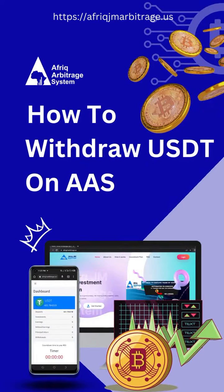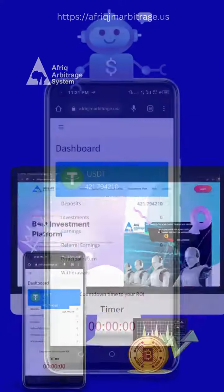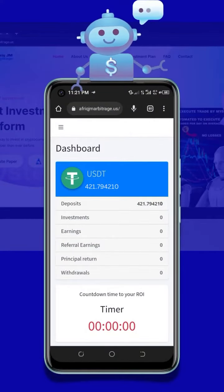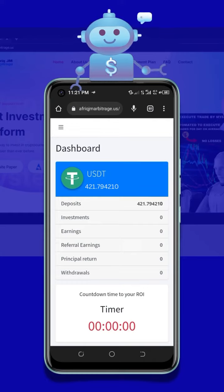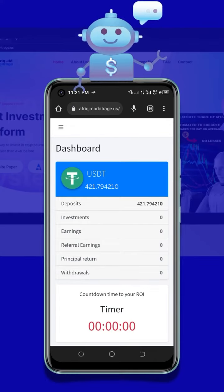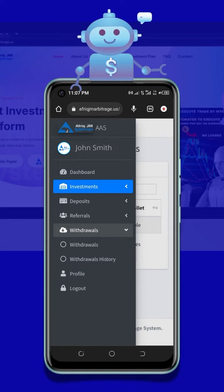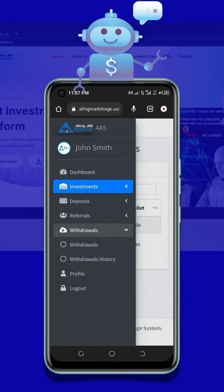How to make withdrawals on the Afric Arbitrage system. On your Afric Arbitrage dashboard, click on the menu icon at the top left corner of the page to access all menu options. Click on the drop-down icon next to withdrawal.